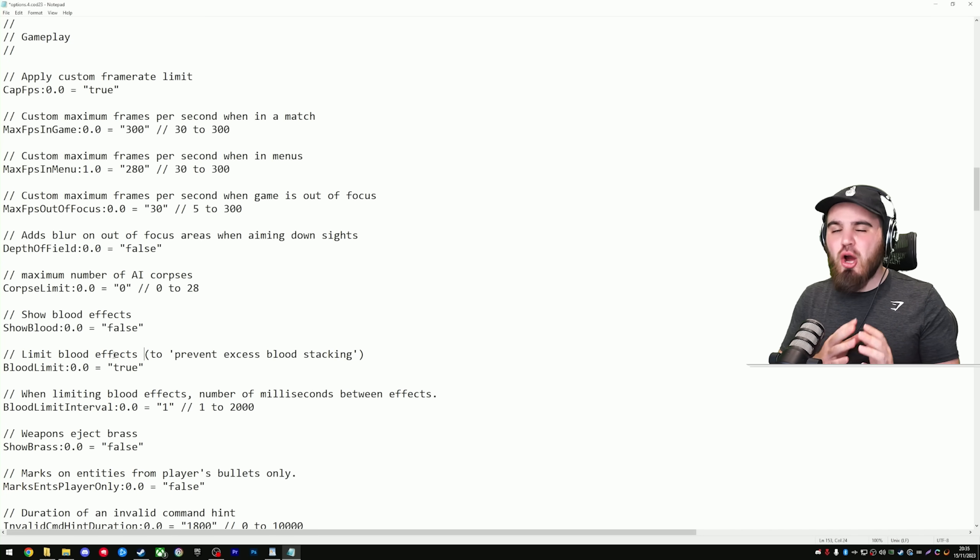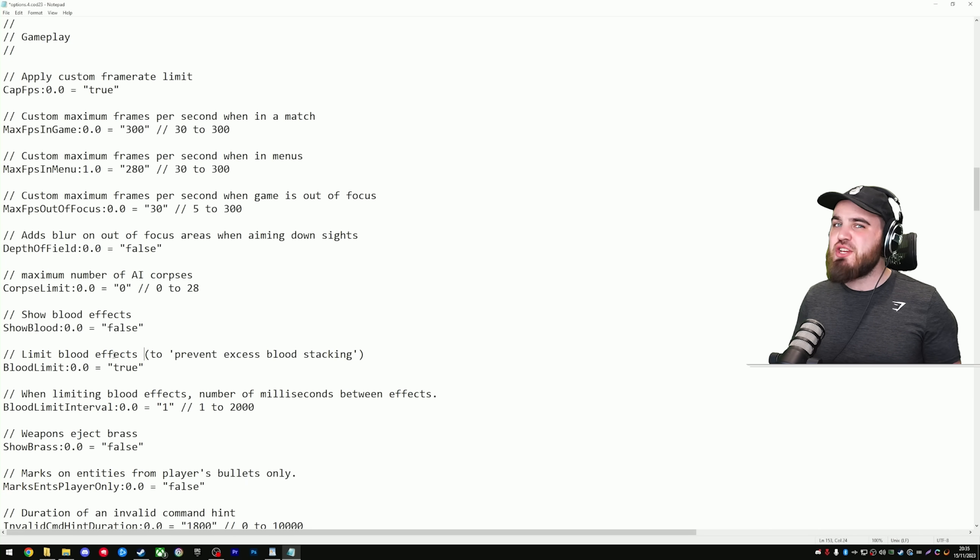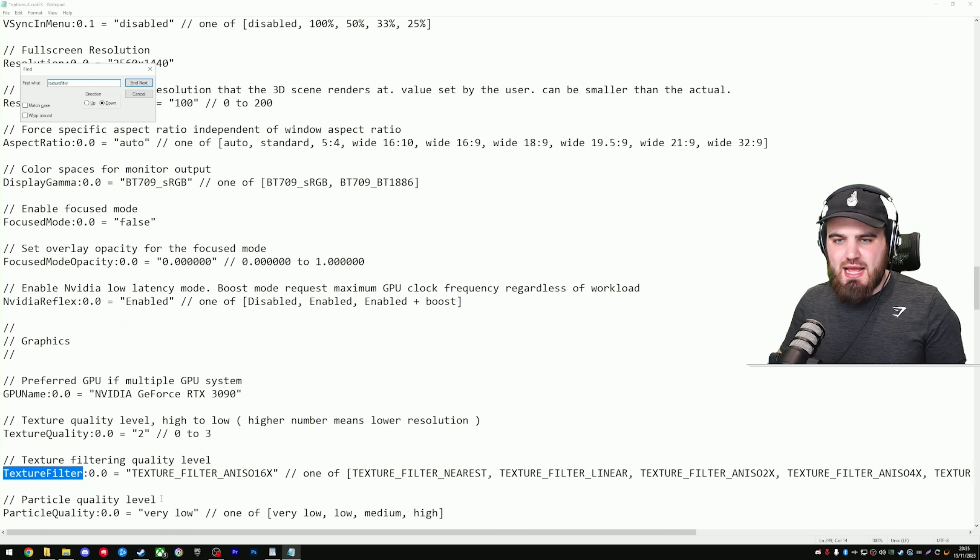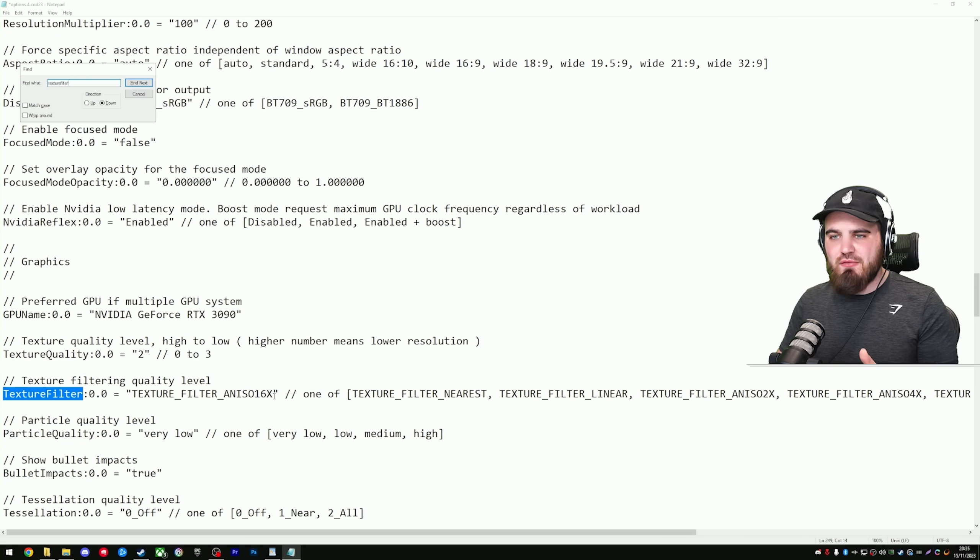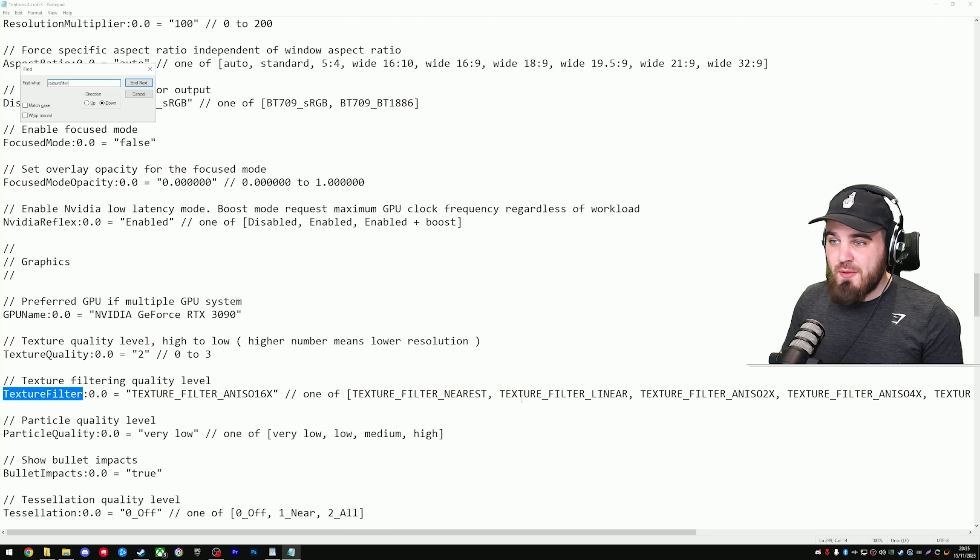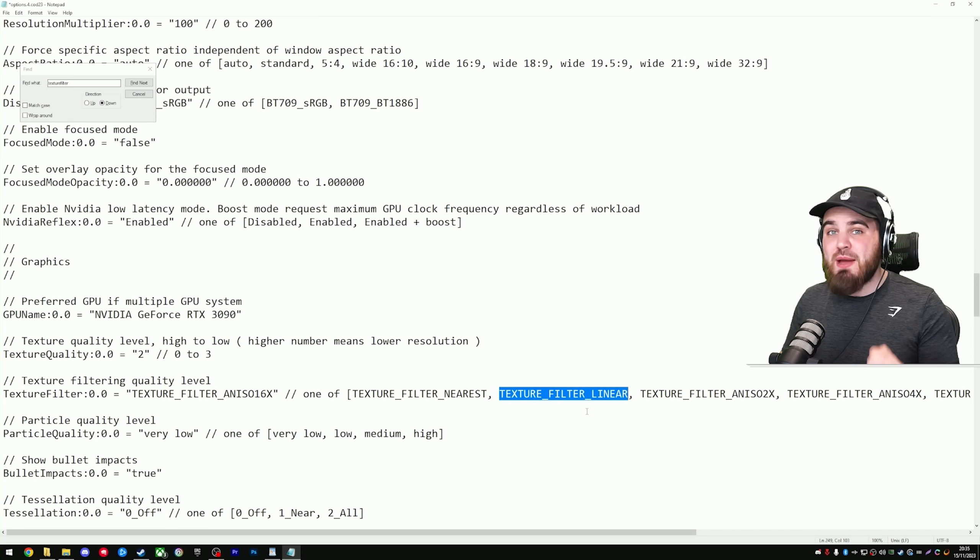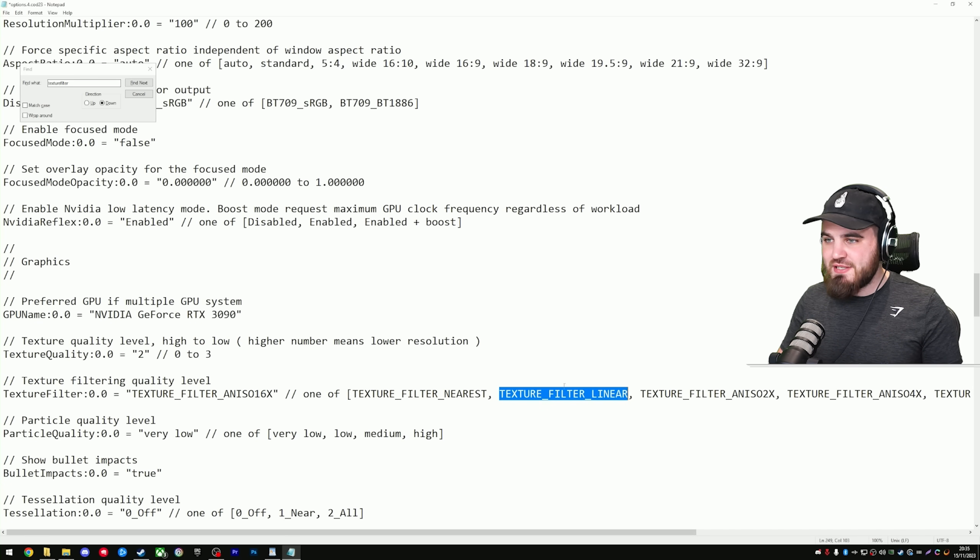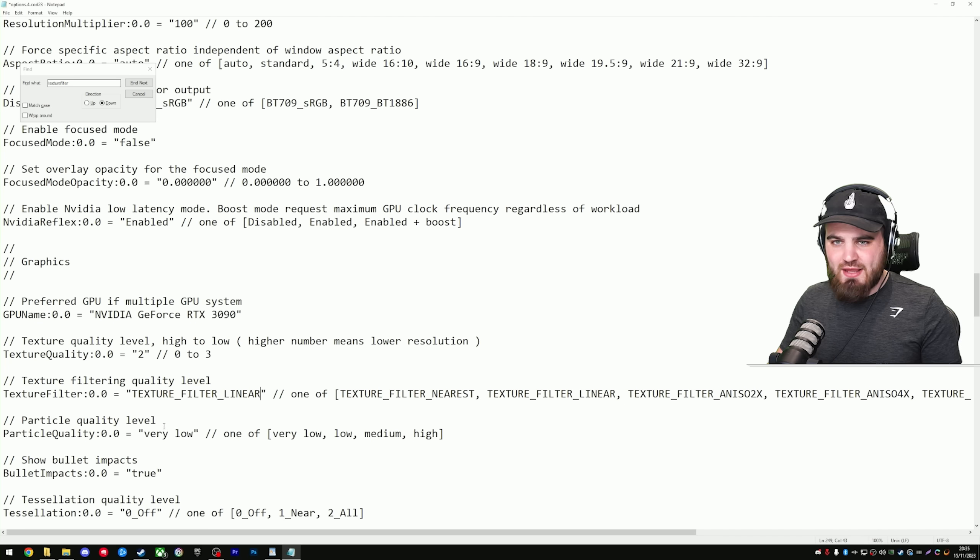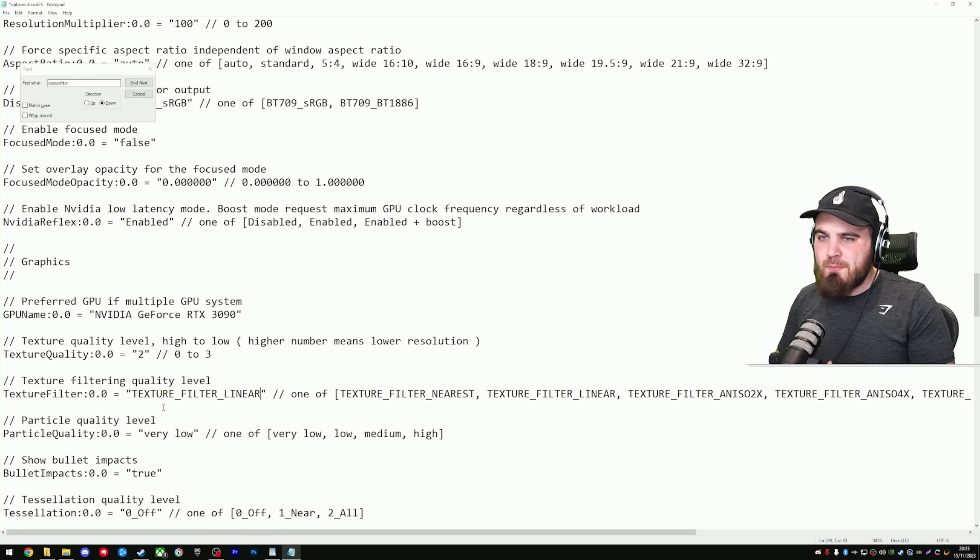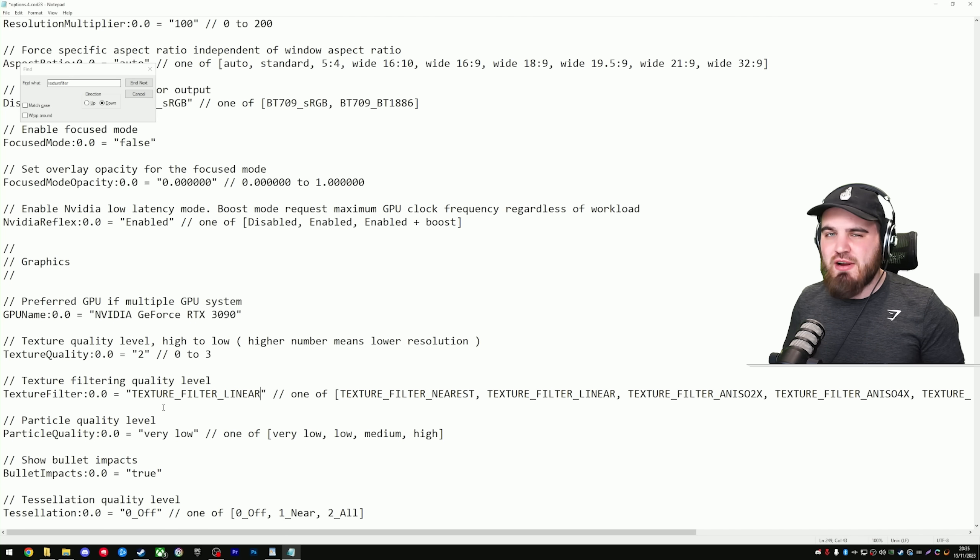Now, for this next setting we're going to change, I only recommend you change it if you are really struggling for FPS. You're on a lower end build, and you just need every bit of FPS you can get. To get to it, you're going to search for Texture Filter, No Spaces, and it's this setting down here. By default, it's going to be set to whatever you have your texture filtering inside the game set at. The key thing here is, though, that Texture Filter Linear, which will give you the best performance, is not able to be set inside of the game. So, if you want to gain a little bit more performance, just copy the line of text over here and paste it. As I said, this will make your game look a little bit worse. It will make textures look a bit worse at certain angles, but it can help with performance when you are really struggling for FPS.